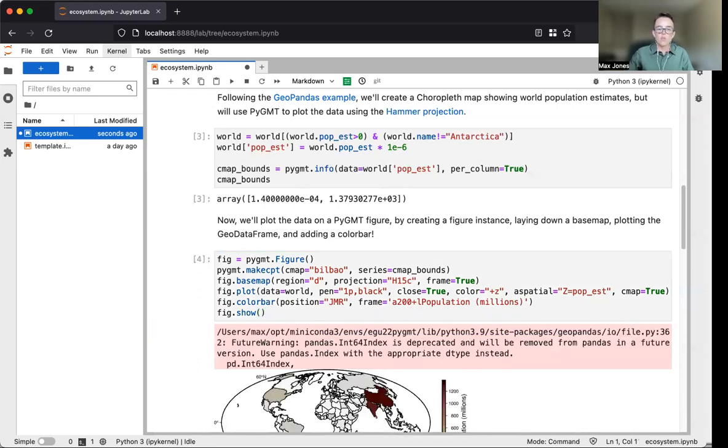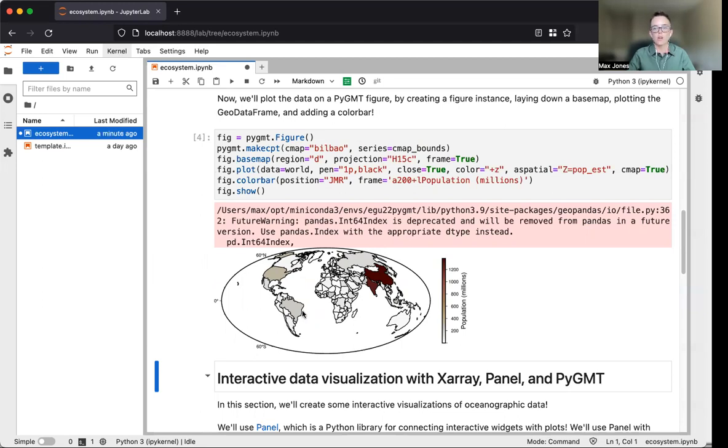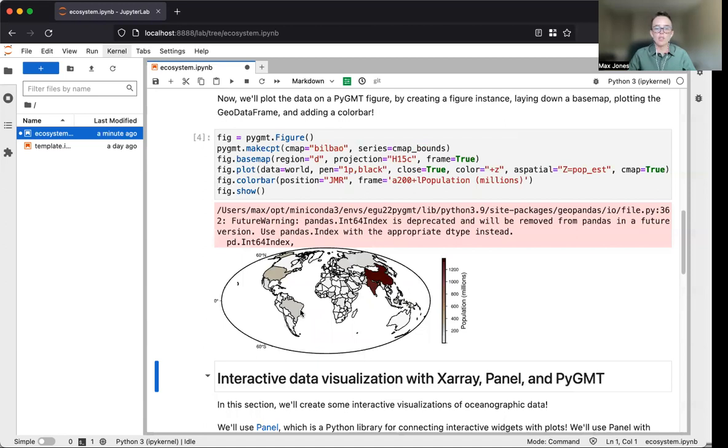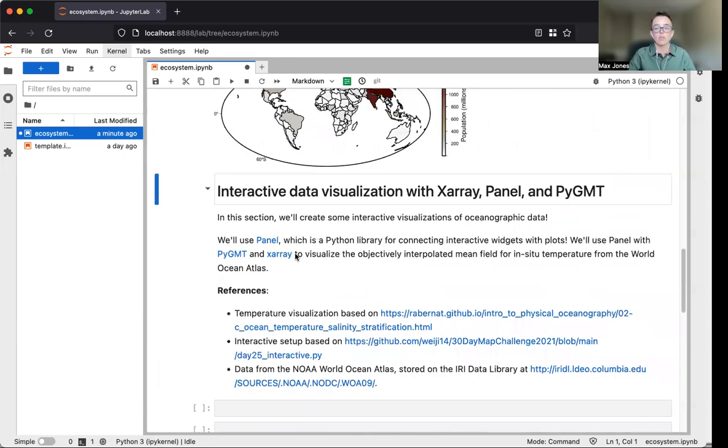You can ignore this warning, which relates to indexing in the geodata frame. You can see we have our choropleth map showing population estimates in different polygons in a global hammer projection. PyGMT can plot other geometries stored in geodata frames, so I encourage you to try other examples using the integration between PyGMT and GeoPandas.